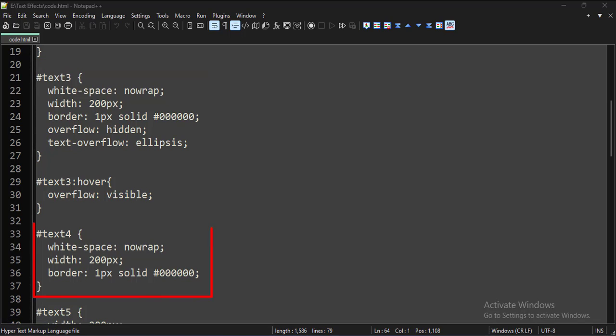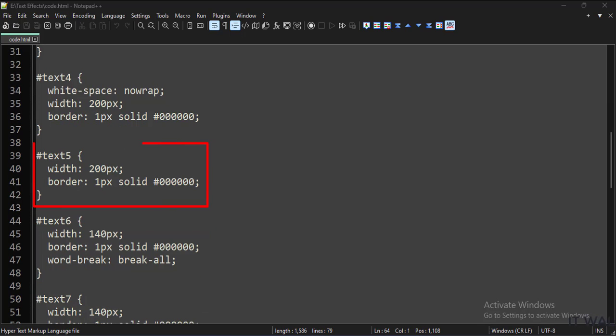Here we have removed the overflow hidden attribute, so the text would overflow beyond the borders of the paragraph tag. Here we have removed the no-wrap attribute, so the long text would be wrapped and shown in multiple lines.